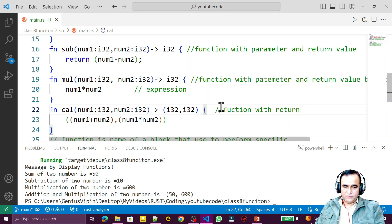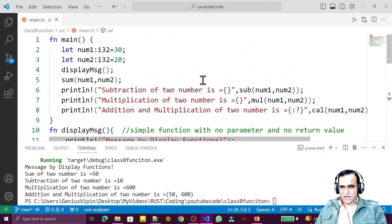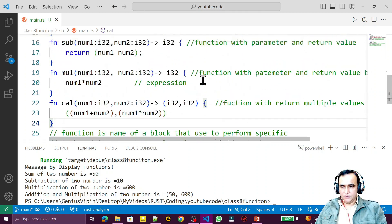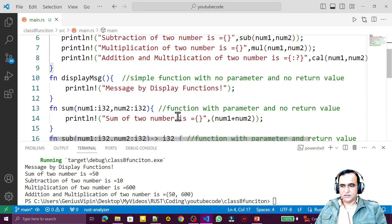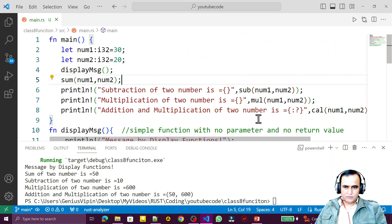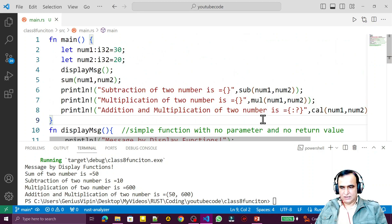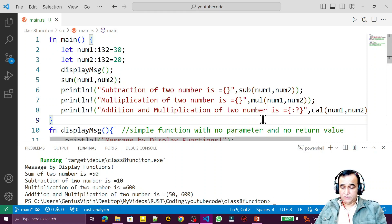We have learned all types of functions in Rust: simple function, function with parameters, function with return value, and function returning multiple values. Rust has a very simple but strict way to use functions. I hope I was able to explain each concept clearly. If you like this video, please subscribe. Thank you for watching.